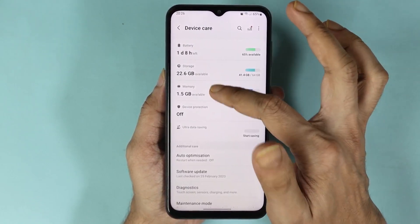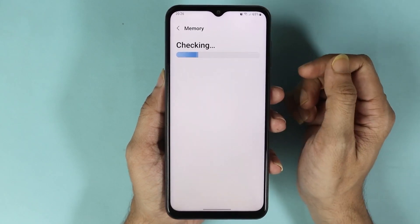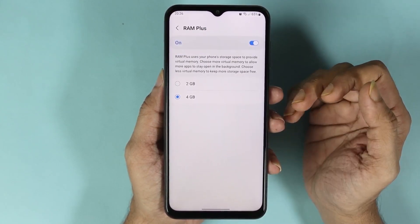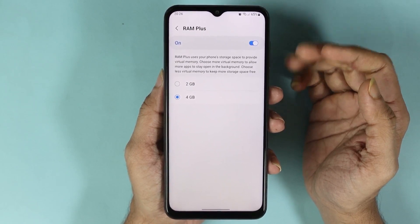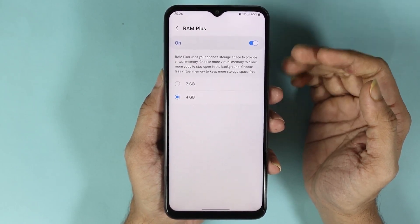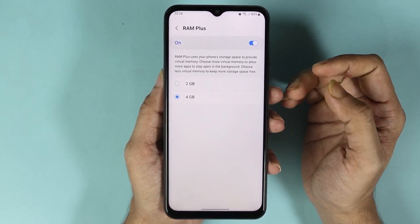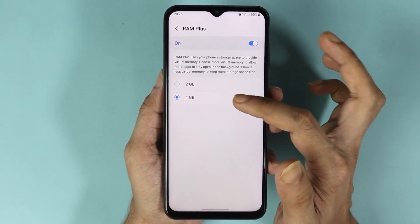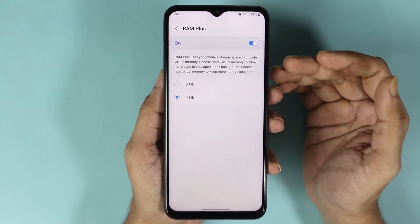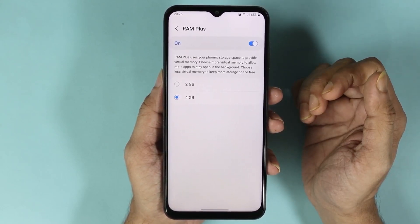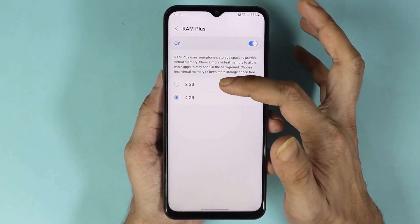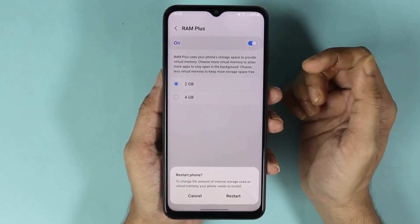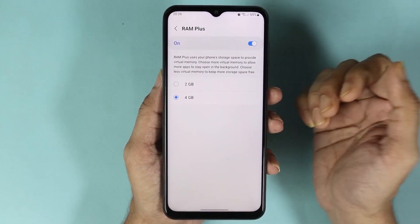There is one more thing you can do from here, which is go to RAM Plus. From here you can select how much virtual memory or virtual RAM you want. If you have more storage available then you can select 4 gigabytes, but if you have less storage available then you can select 2 gigabytes. After that, just tap on Restart to make it go into effect.